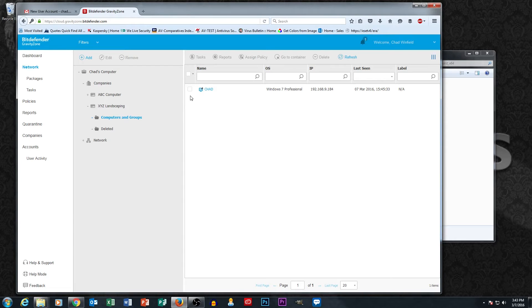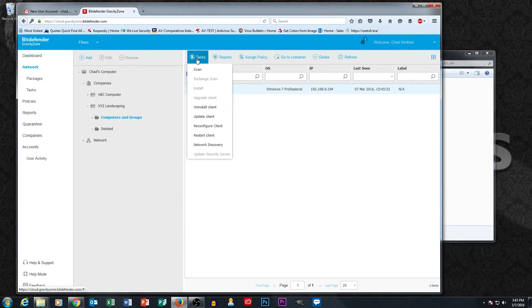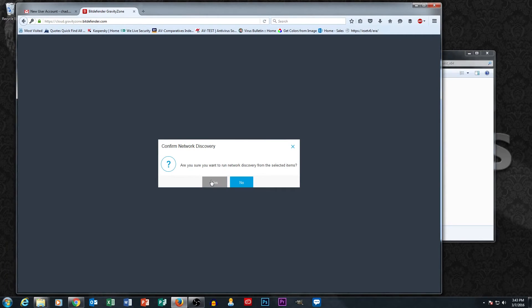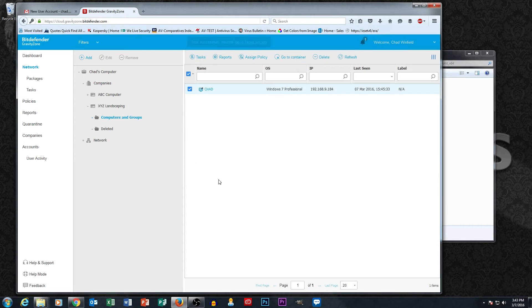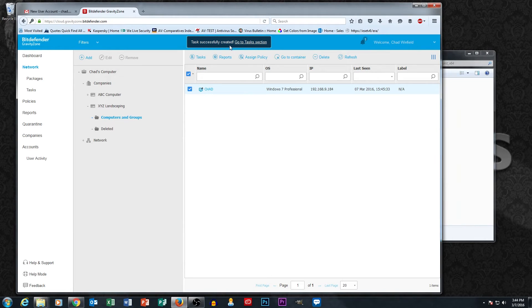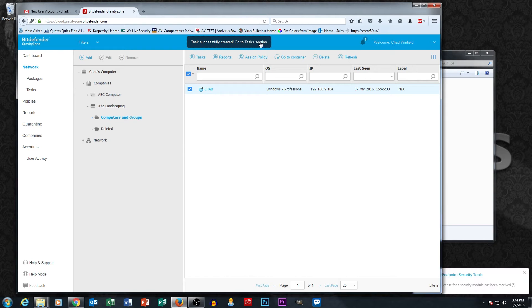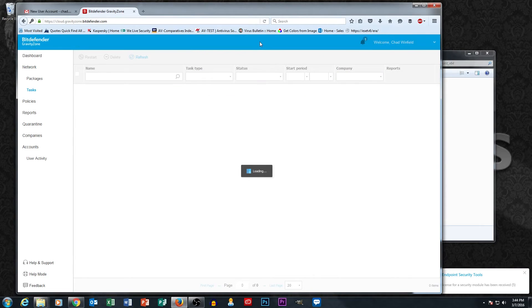So now let's talk about doing a network discovery. The way that we do that is we select the checkbox next to Chad's machine. And we hit tasks and network discovery is an option. So are you sure you want to run network discovery? Yes. And you'll see up at the top that there's now a task up here that has been created and it even gives you a link to go to the task section. We could also go to the task section directly over here on the left. But I'm going to go ahead and click the task link here.